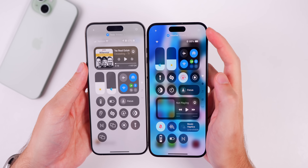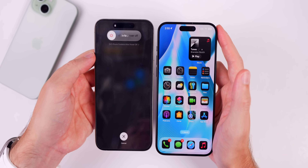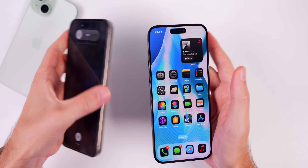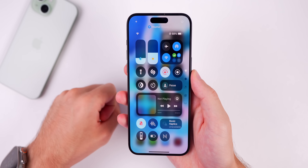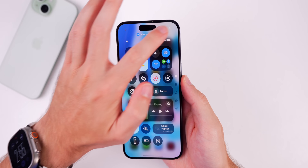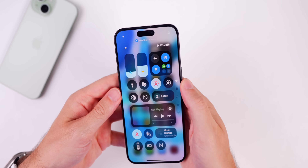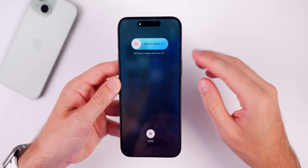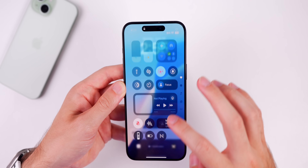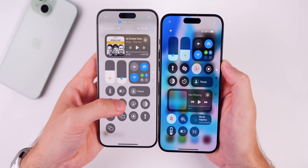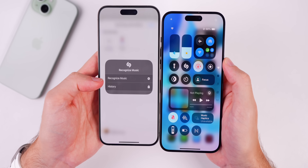There's also a slight change to Control Center. If you swipe down and tap the power icon in the top right, nothing happens — whereas in Beta 1 it would prompt you to turn off your device. This is intentional, to prevent accidental taps. Now you have to press and hold on the power icon, which shows a small animation and then prompts you to slide to power off.